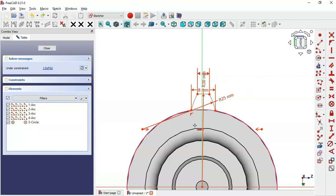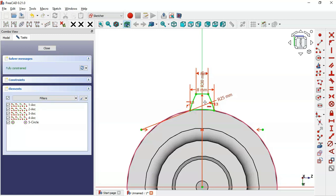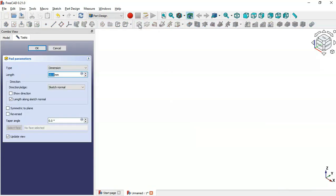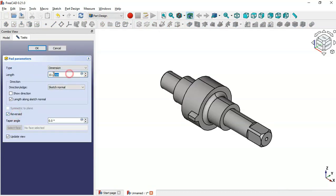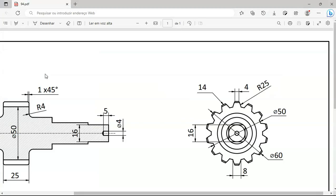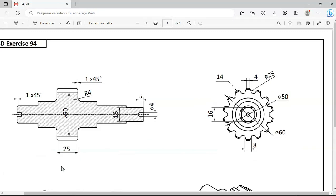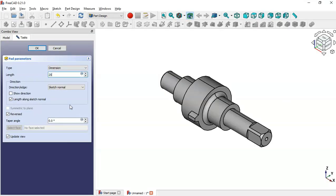Select the horizontal constraint — now the sketch is fully constrained. Click this icon to close the sketch. Click on Pad. Check the Reversed option. Set the length of this pad to 25 — change here to 25 and click OK.